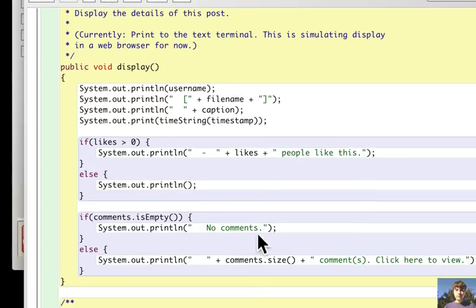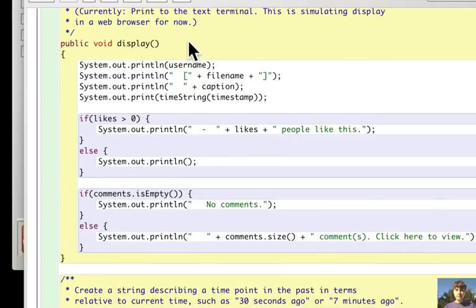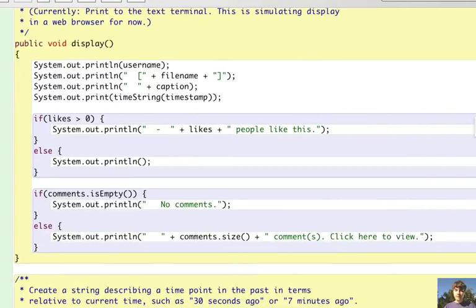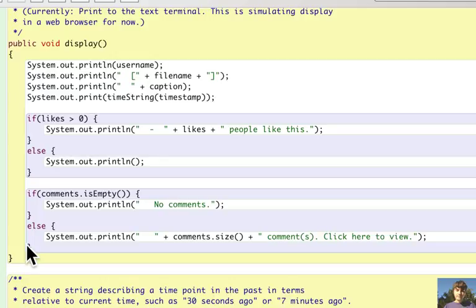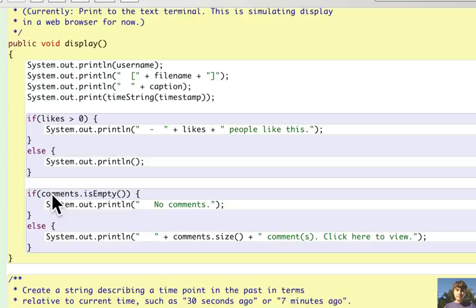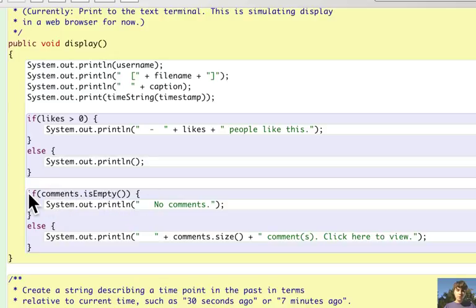Let's see the display method of the photo post. And there is this part in which it checks if the comments list is empty.